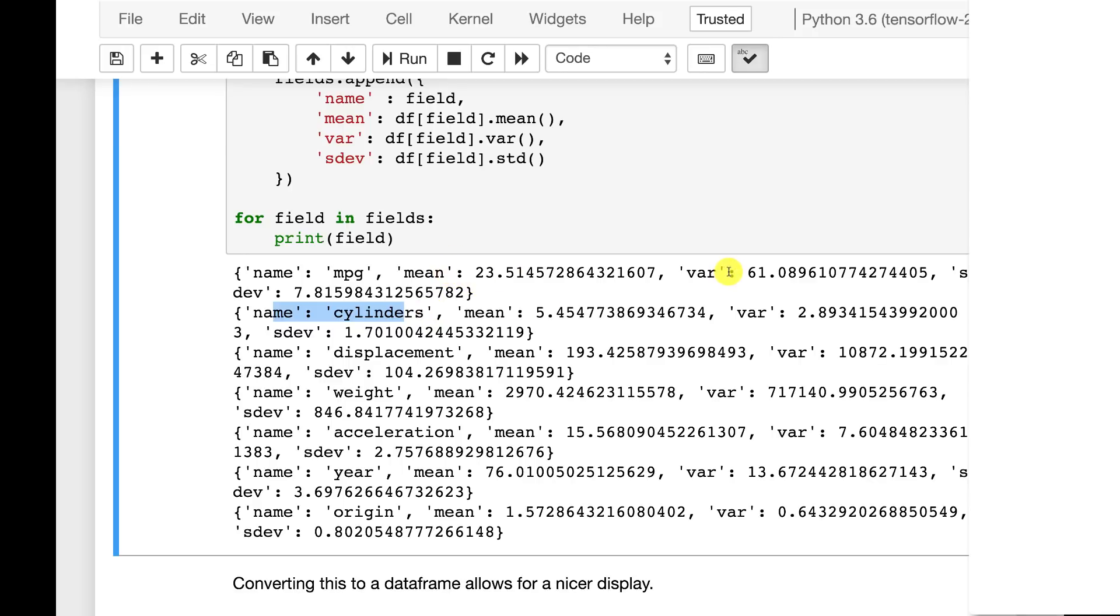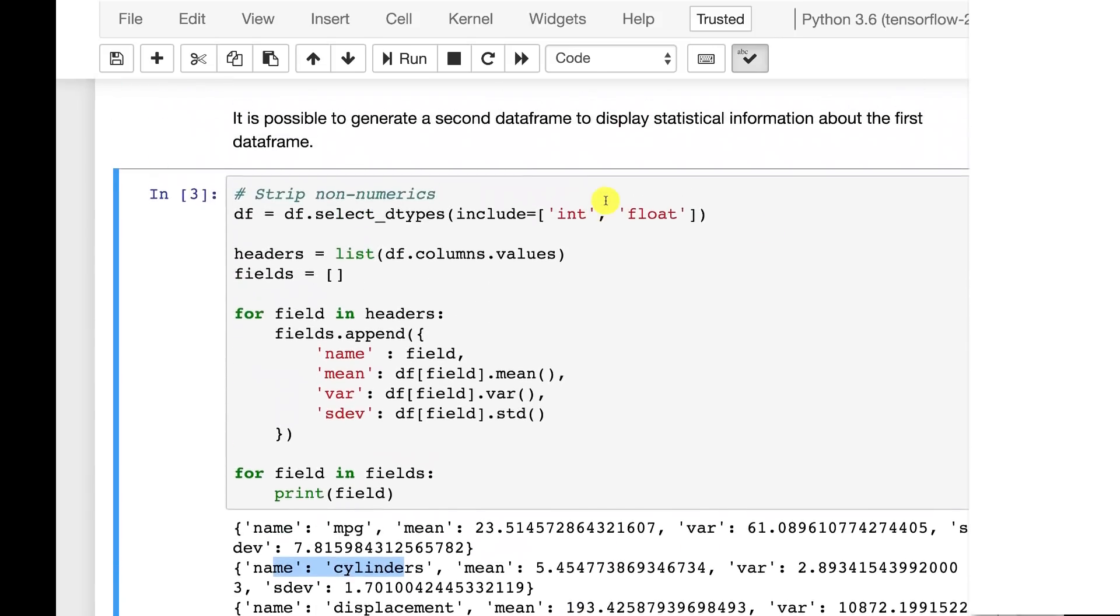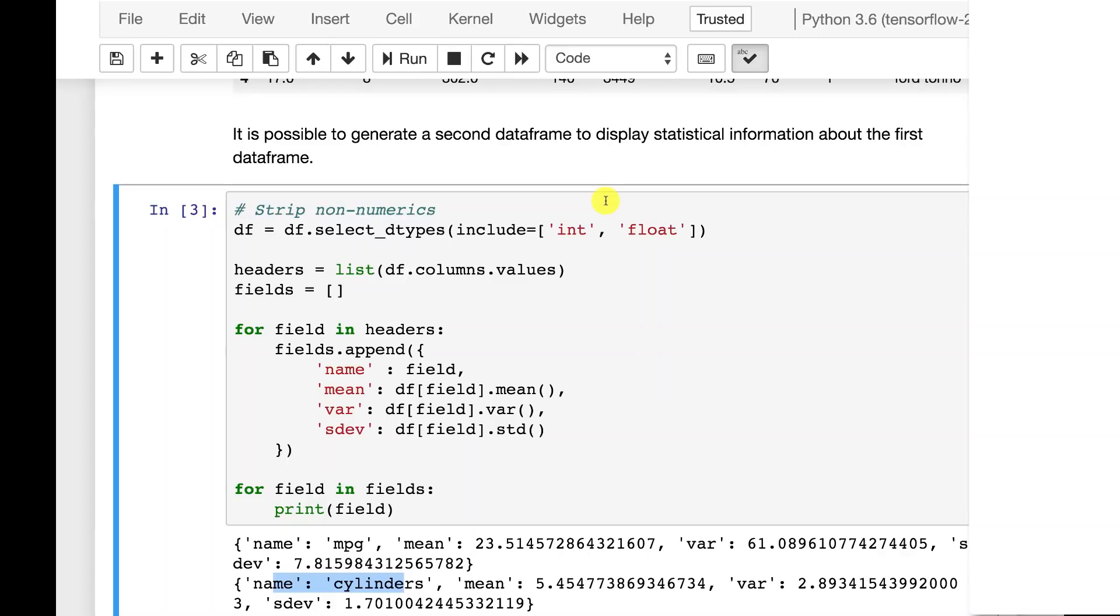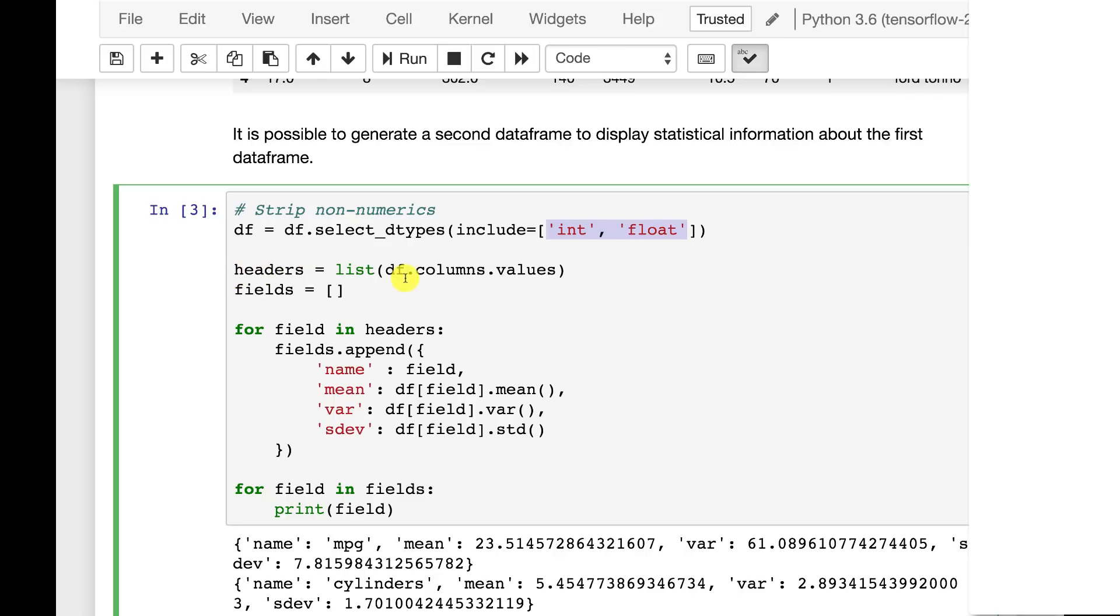And this gives you some of the statistics. The mean, the variance, the standard deviation, and so on. Kind of hard to read but we'll make it easy to read in a moment. Let's see how we're actually doing this though.